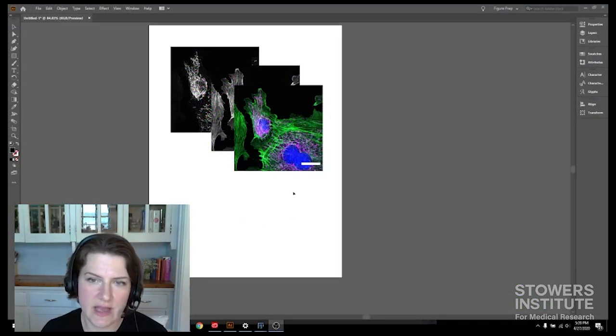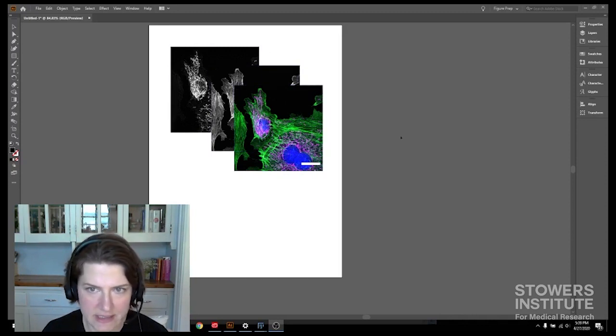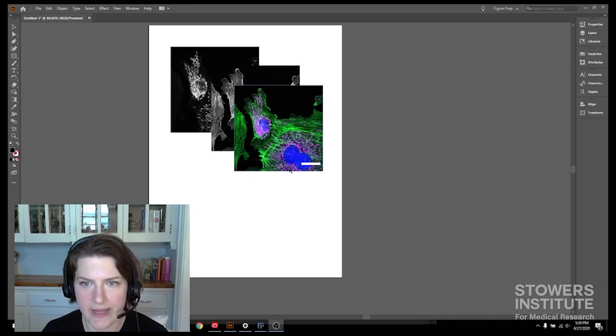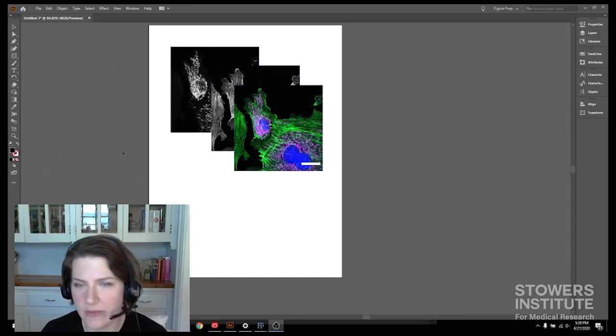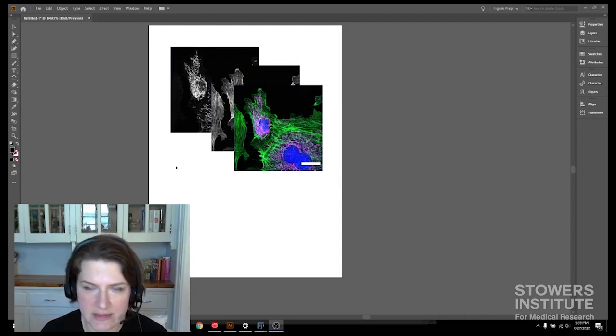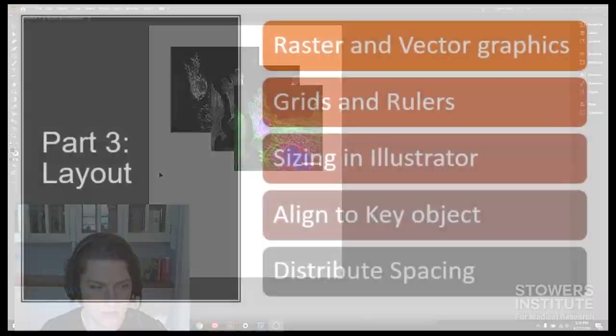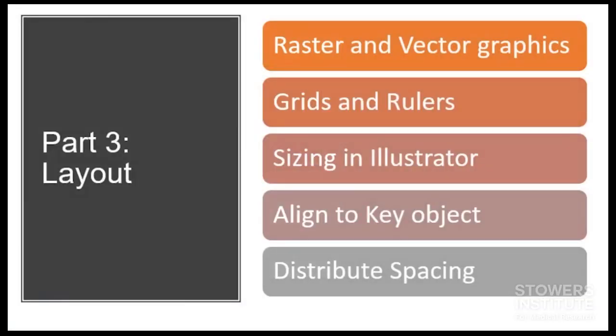So now we have some image data inside of our page and we're going to need to align it. We're going to need to put it where it belongs and we'll do that in the next section, which is part three layout. So I'll see you then.